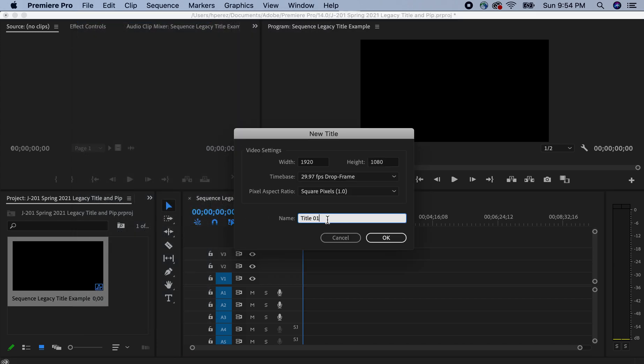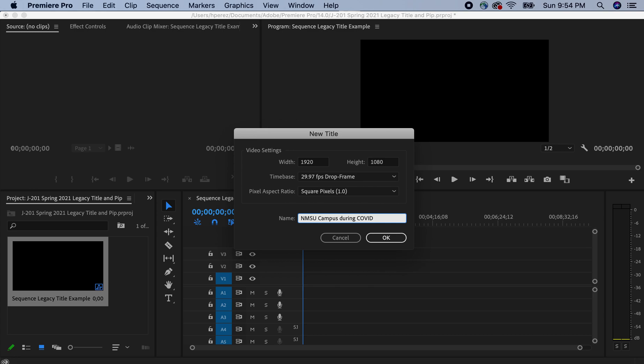And right here we're naming what our graphics are going to be named. I'll just backspace. I'm going to backspace the entire thing. And I'm just going to put NMSU campus during COVID. And then I'm going to click return or enter. That's the same thing as OK.